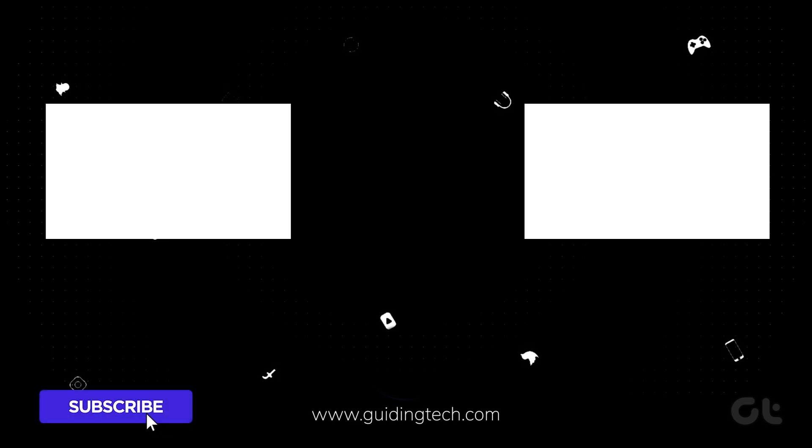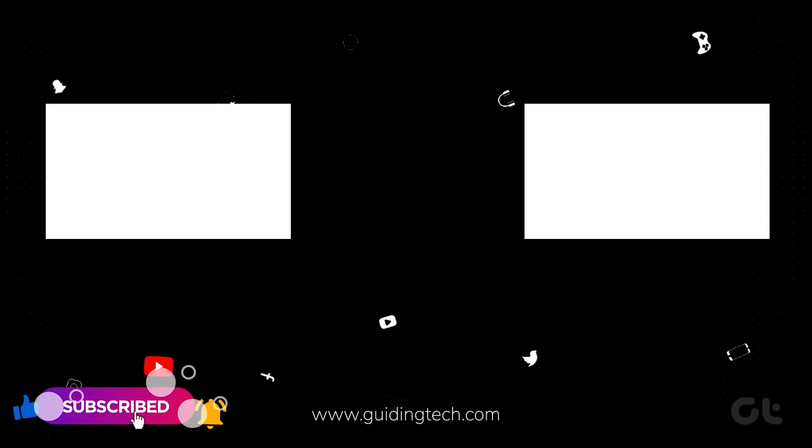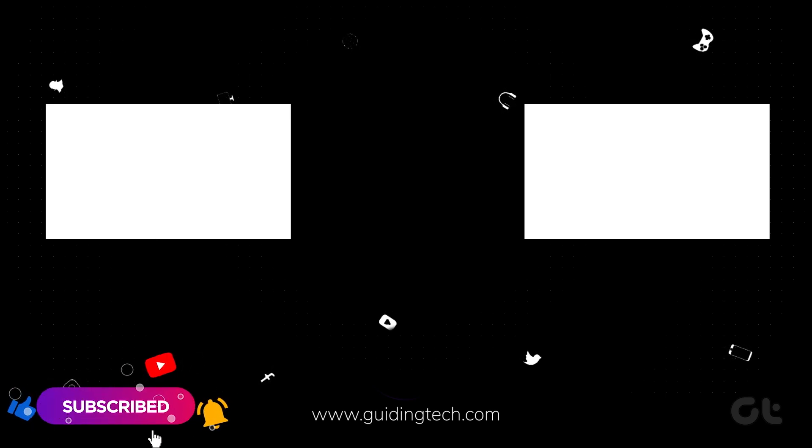Like and share the video if this trick helped you. And subscribe to Guiding Tech for more tips and tricks like these. Also, don't forget to check out these videos we think you might like and enjoy.